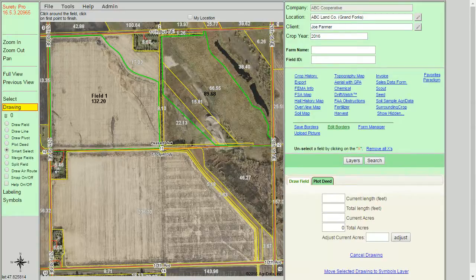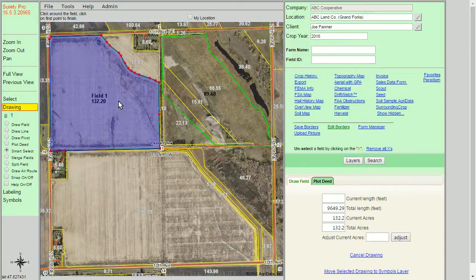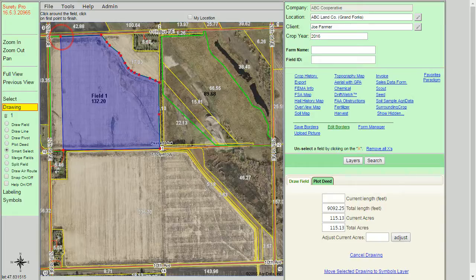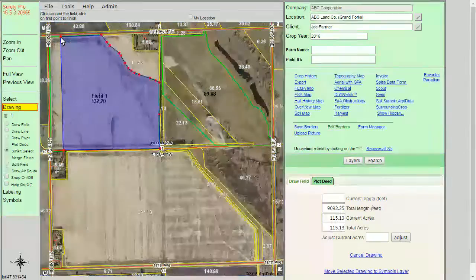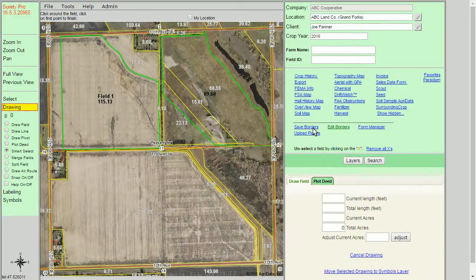We can use this same method to modify saved boundaries. If we click on the field with our smart select tool still highlighted, it will draw it out for us. Again, we can modify it by simply left-clicking and dragging, or right-clicking to delete nodes. Once we have the boundary in a desired state, we can click save borders again and it will update the boundary record.